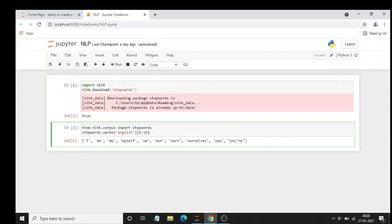You can use it for different kinds of things, it is not limited to NLP only. Just write 'english' and select the first 10 English words.